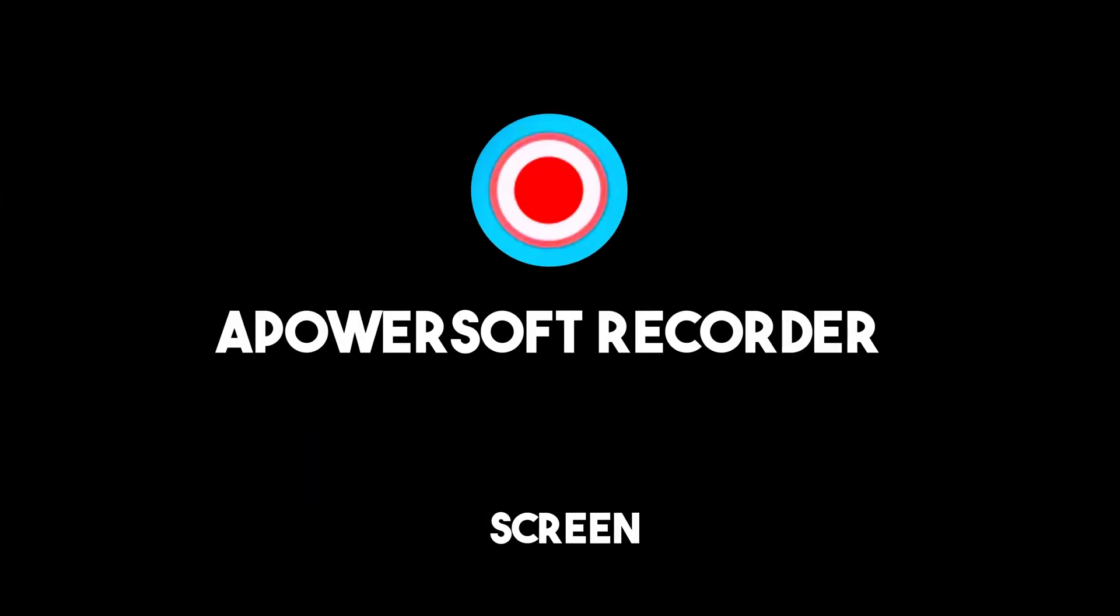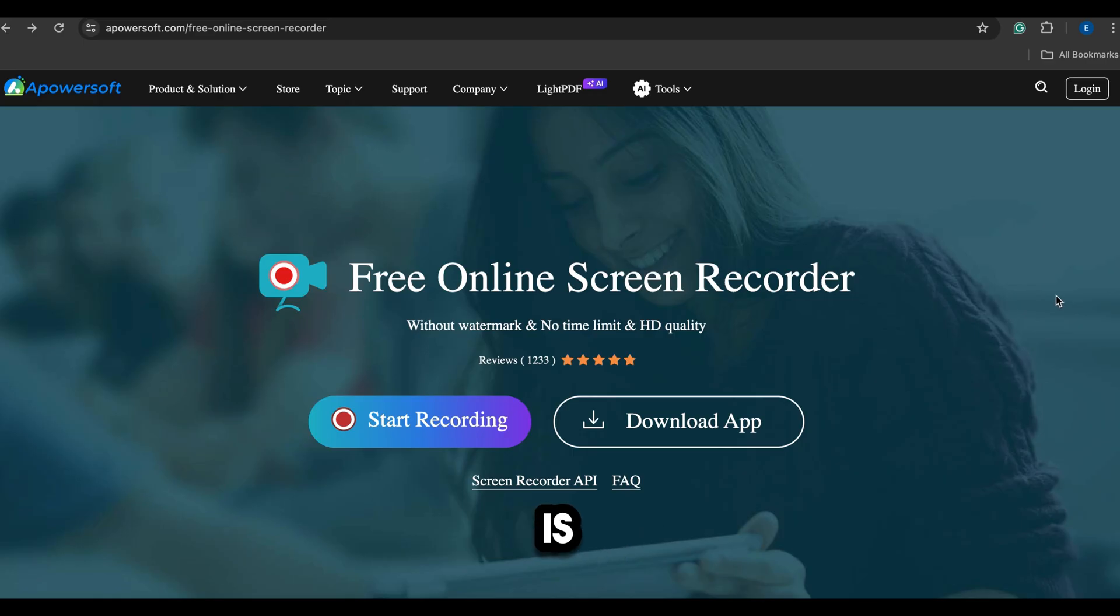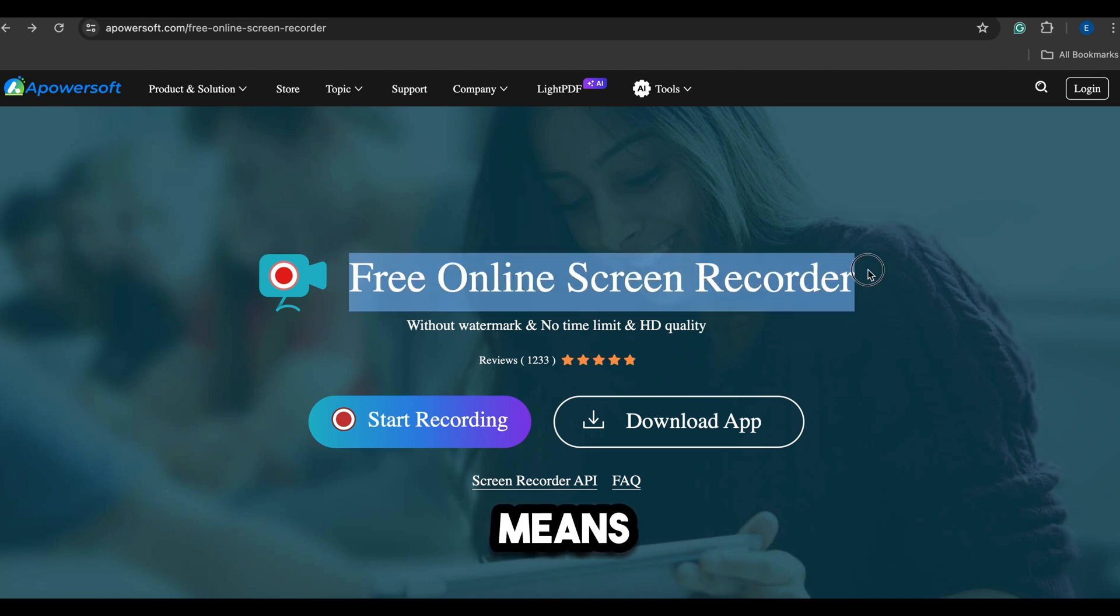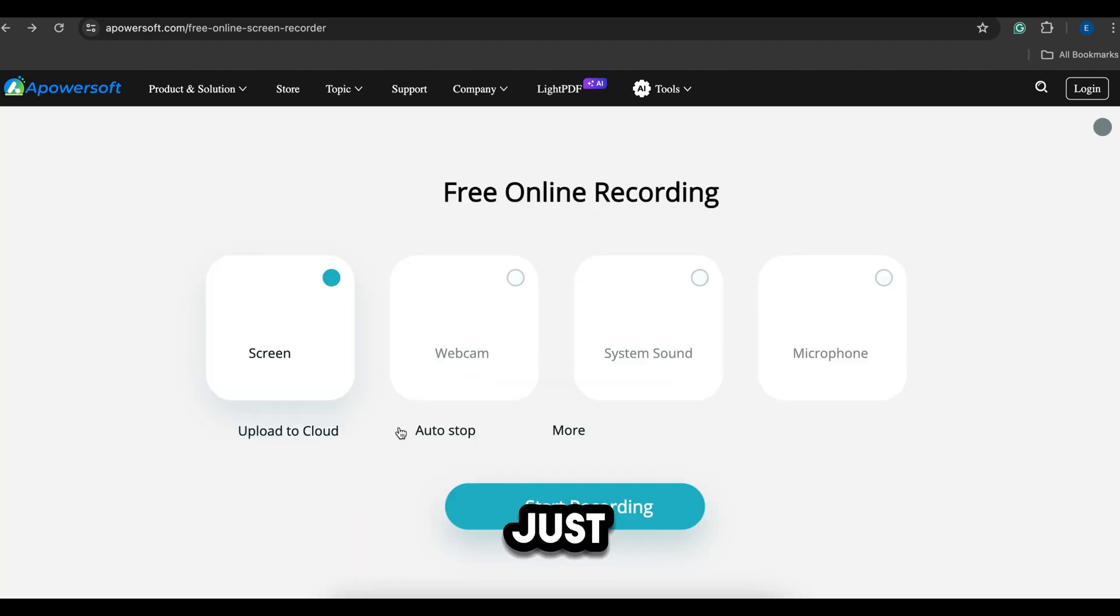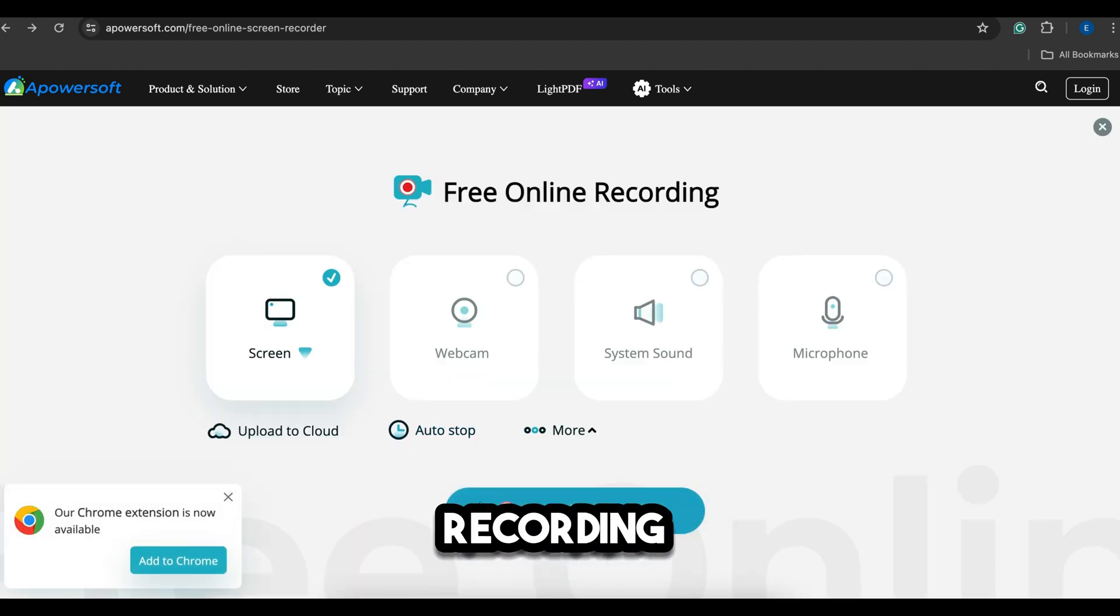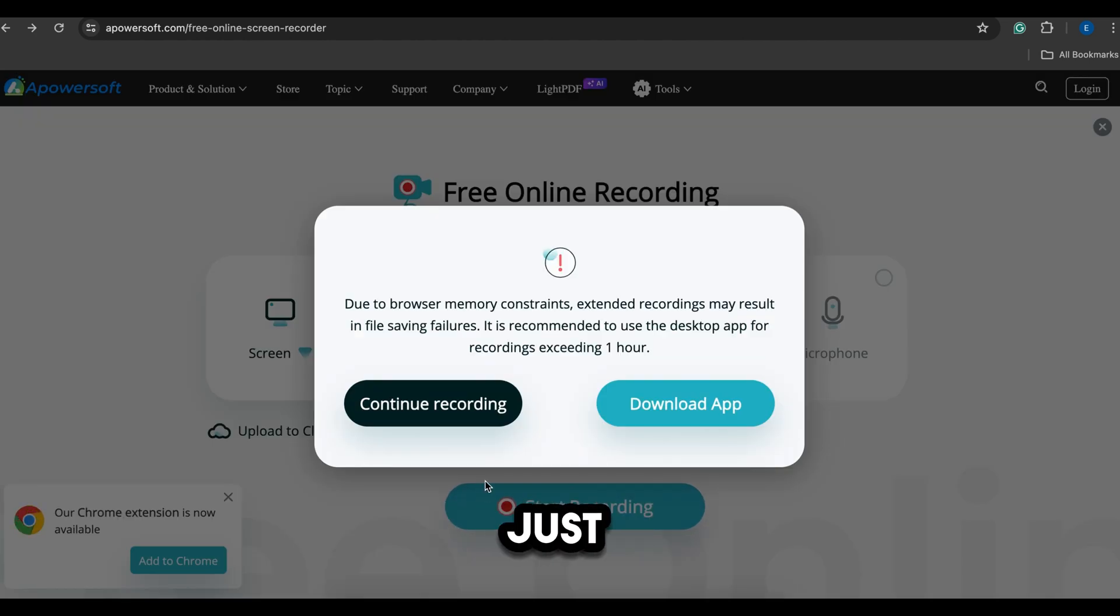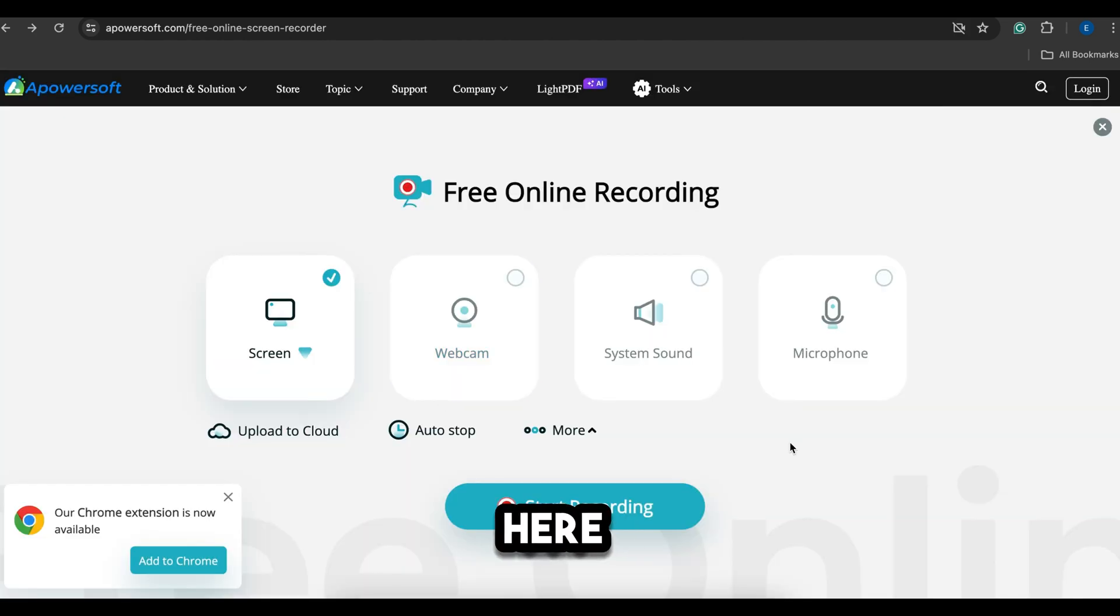Number 2: A PowerSoft Screen Recorder. This is a free online screen recorder, which means you can record your screen on your browser without downloading any software. You can just click here and start recording your screen in just one click.